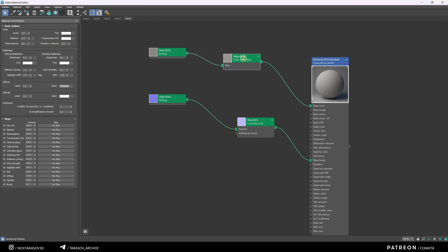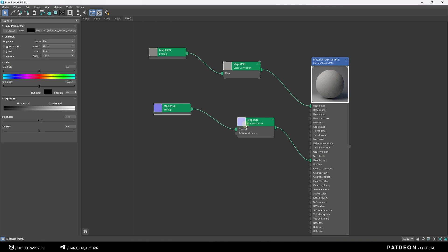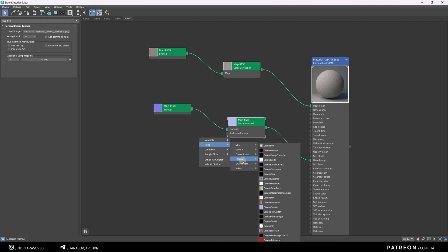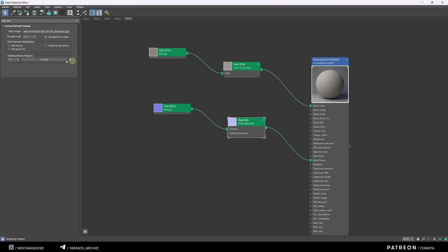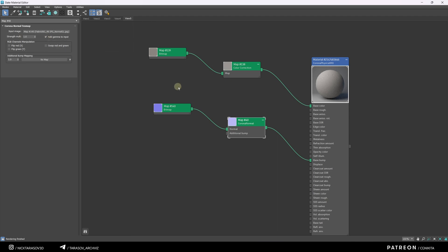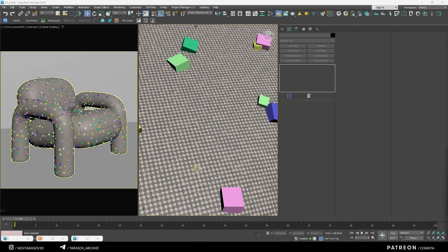The diffuse texture is modified with a color correction node, and the normal texture is connected to the base bump slot using a Corona Normal node found here. In the Corona Normal node, make sure to enable the Add Gamma to input checkbox. Then assign the material to the chair.